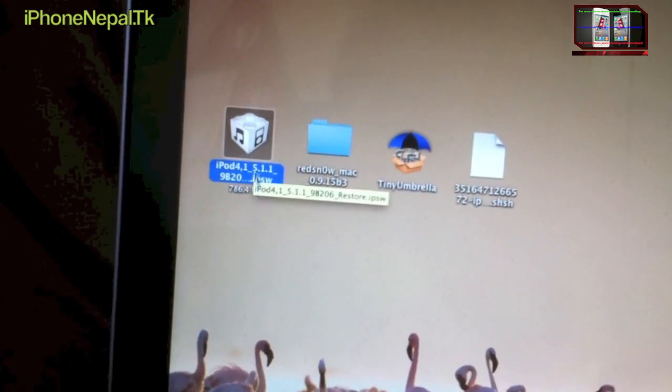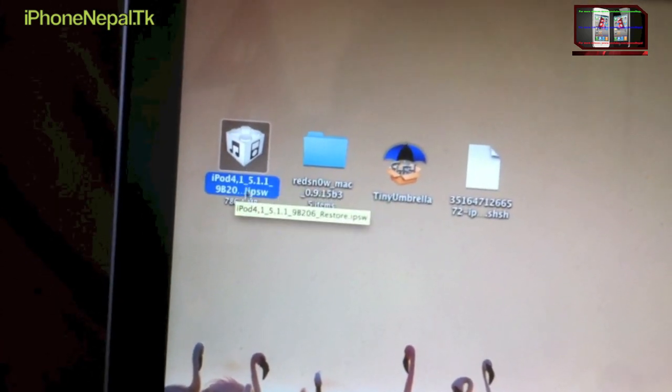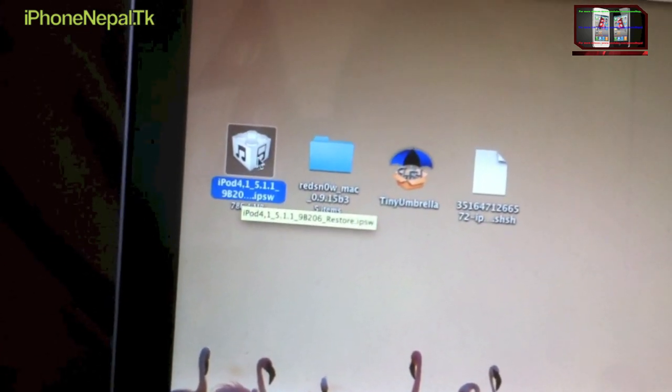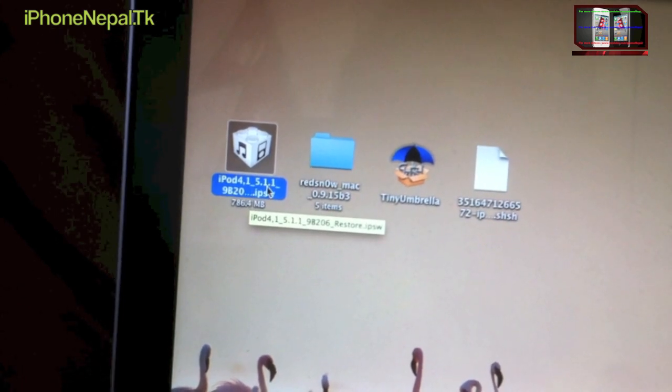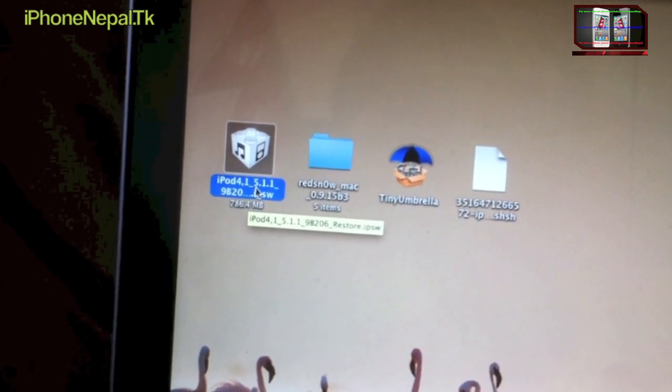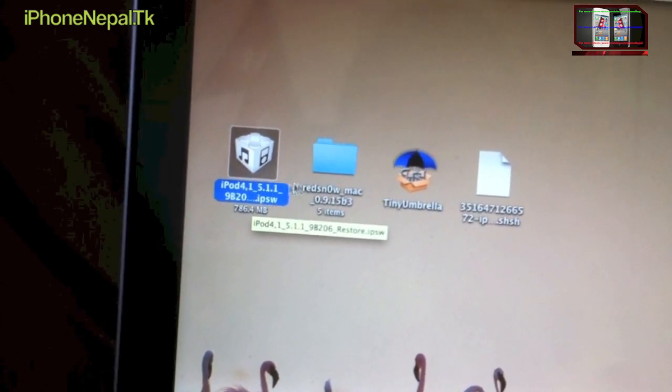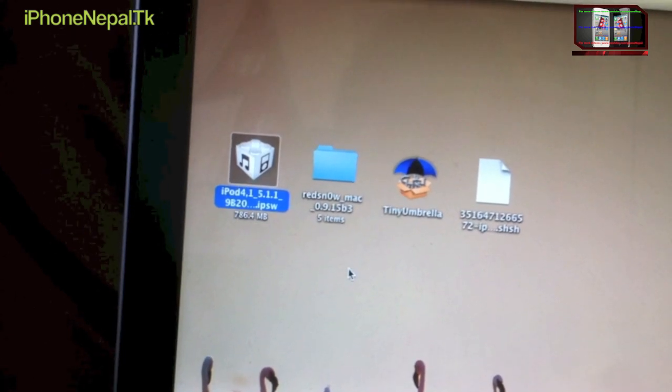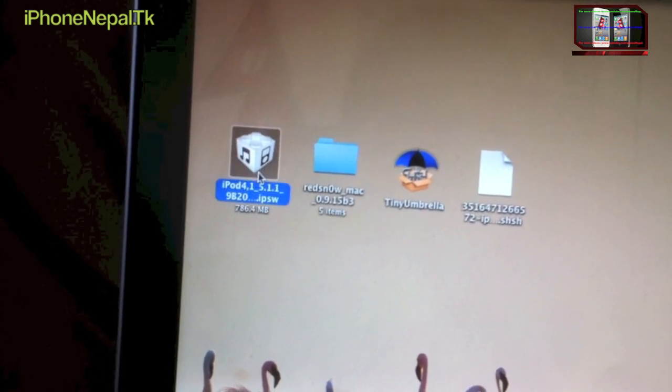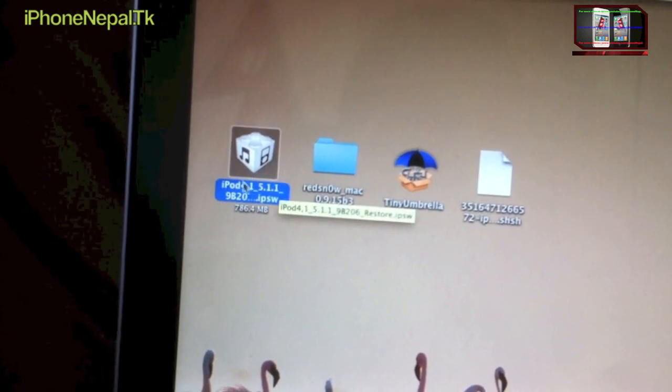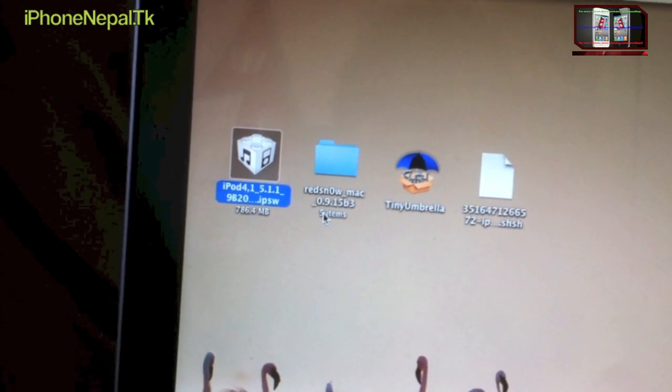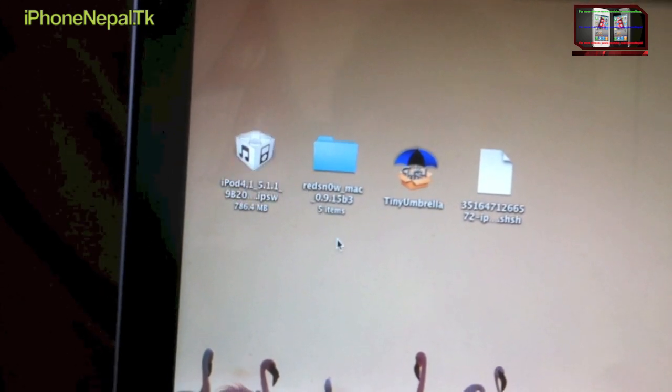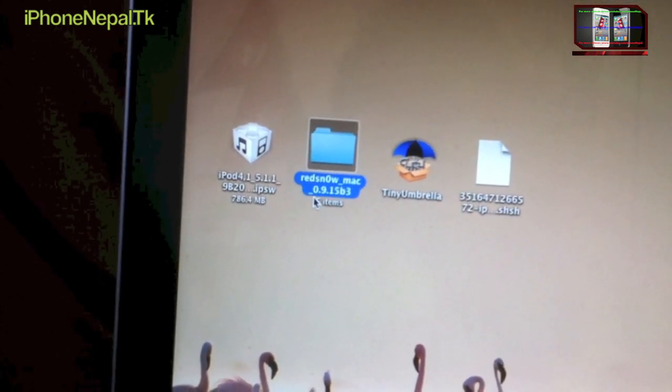First thing is the iOS you're trying to download. So I'm going to downgrade to 5.1.1 because I don't have 6.1.2. This iOS has the untethered jailbreak and Redsn0w, the latest version 0.9.15 beta 3.